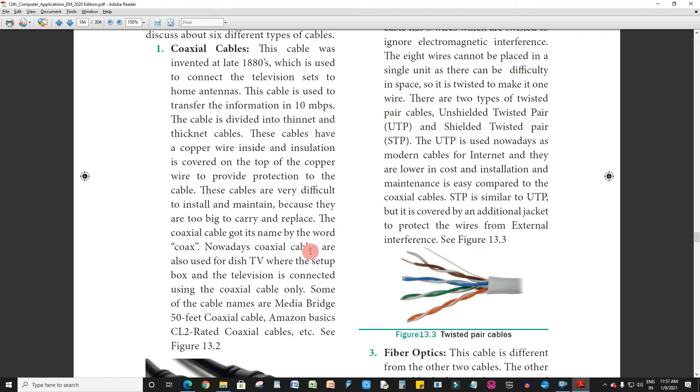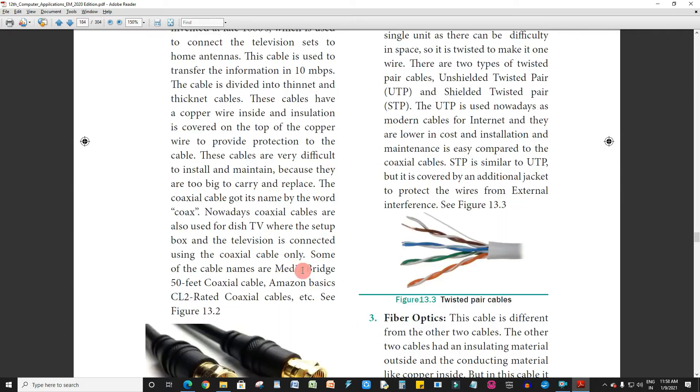The coaxial cable is also used for DISH TV, where the set-up box and television are connected using the coaxial cable only.